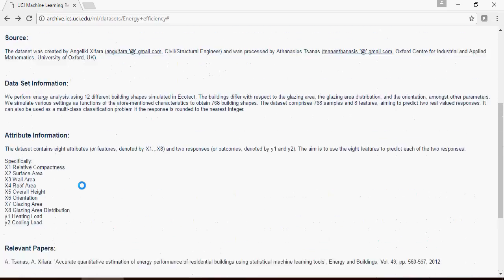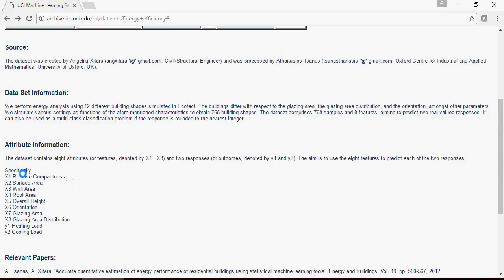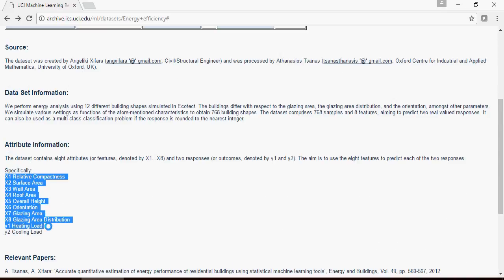This dataset has so many columns here. Please note that from x1 to x8 are the predictor variables and the last two variables are target variables.